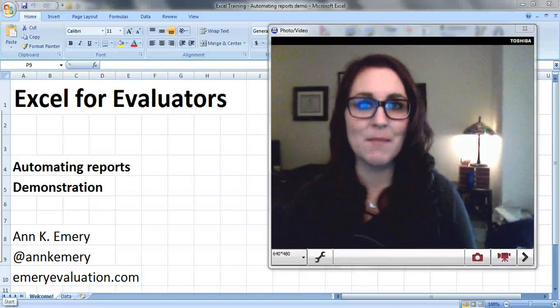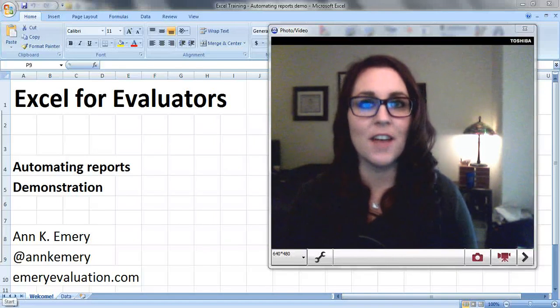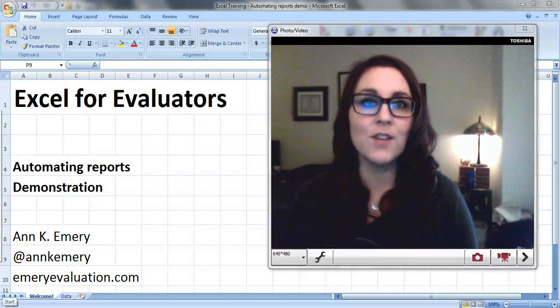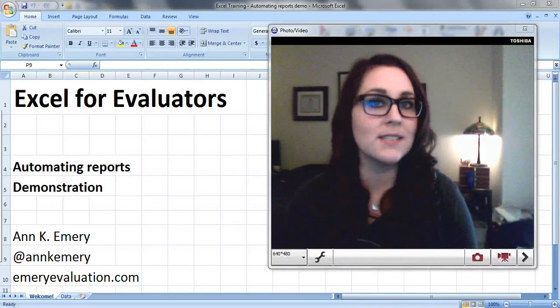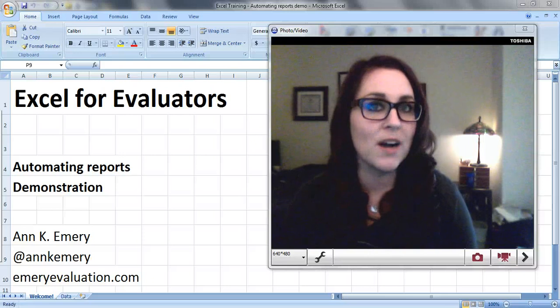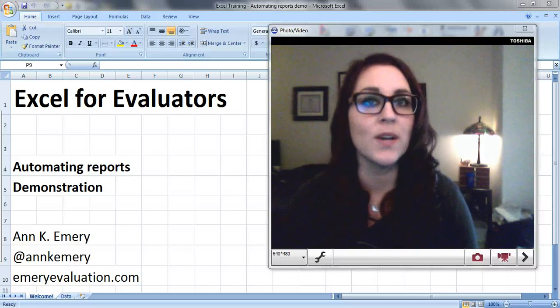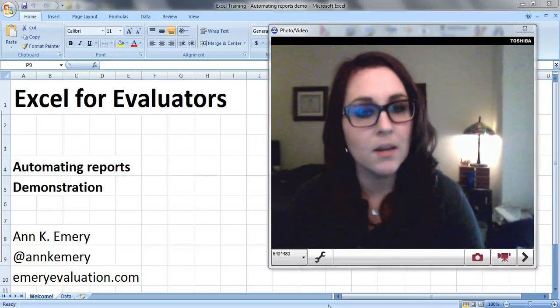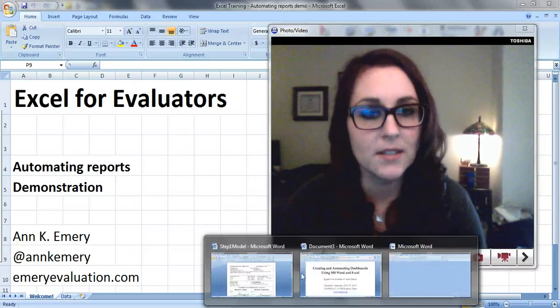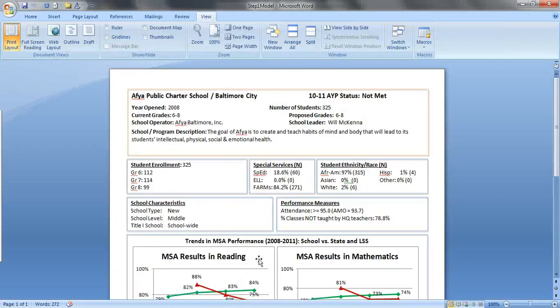Hi everyone, this is Anne Emery with Excel for Evaluators. This video tutorial is about automating reports. It's not the entire process, it's just a quick demonstration. Now when I talk about automating reports, here's what I mean.